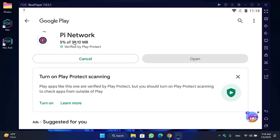The installation process will take a few moments. The actual size of the Pi Network application is around 40 MB. Wait until it is successfully installed on your Windows PC.